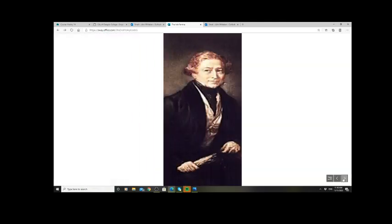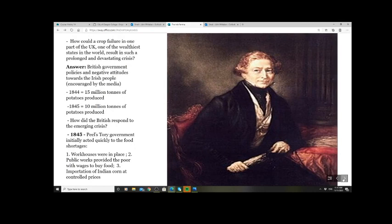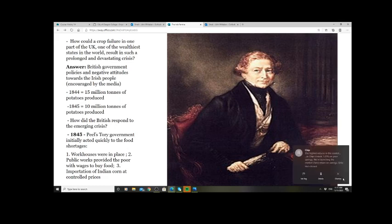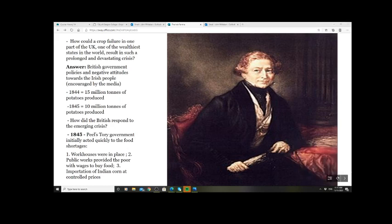Not only how does this happen — how does it happen within Britain, one of the wealthiest states in the world? How can such a prolonged and devastating crisis take hold? Why was there not enough intervention by the British government to save these lives? A starting point: the reason approximately one million Irish people die may be because of British government policies — not necessarily a desire to see people die, but policies nonetheless. One main policy is an economic one: laissez-faire — do not intervene in the economy, leave it to market forces.